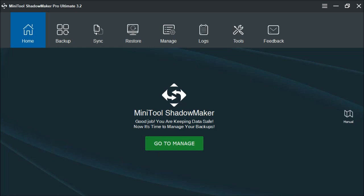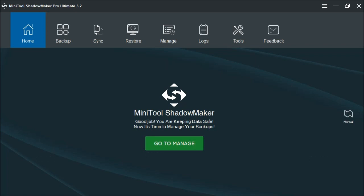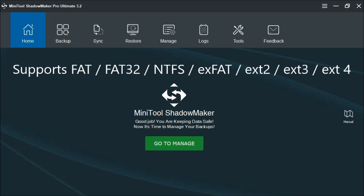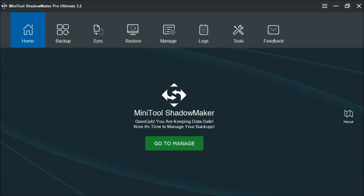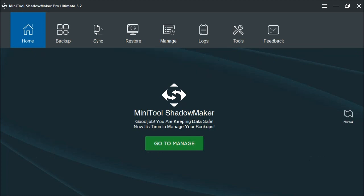You can create a bootable media to restore your PC to health when the system will not boot. It supports Windows 7, 8, and 10. It works with FAT, FAT32, NTFS, and Extended FAT versions 1 through 4 file systems. It also works with hard drives, solid state drives, USB external drives, hardware RAID systems, network attached storage, and home file servers.